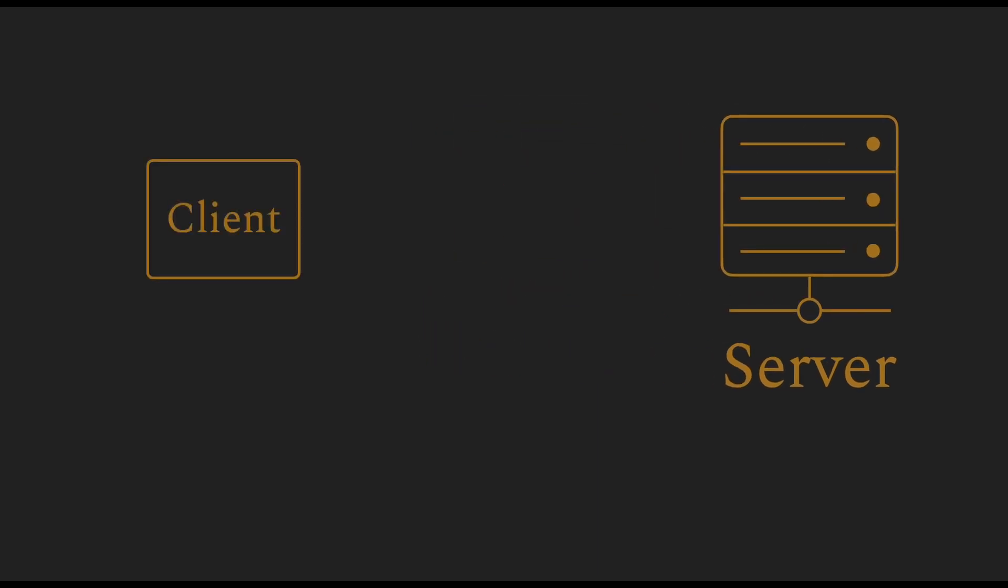A client is a program used to read or manipulate data on the server. The client can be a web browser, an app on a phone or maybe a computer program from the command line.